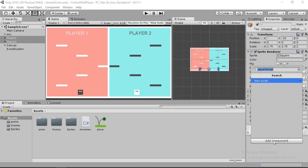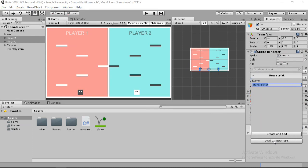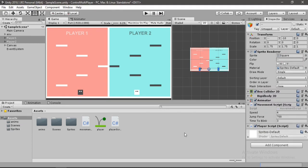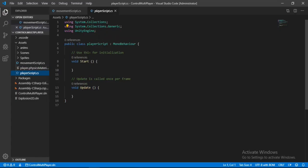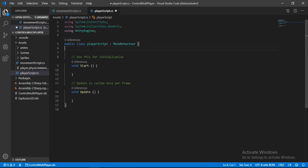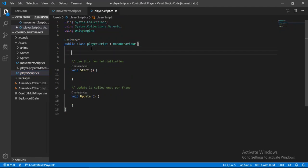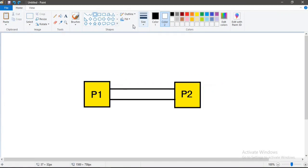Let's go ahead and do that. Select both players and add a new script — let's call it PlayerScript. Hit create and add, and now let's open it in Visual Studio.